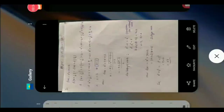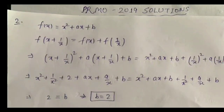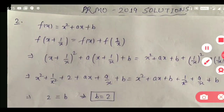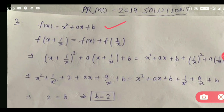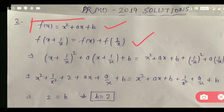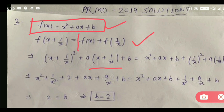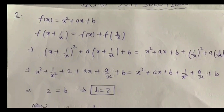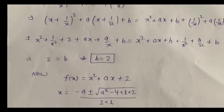Here f(x) is given as x² + ax + b, and f(x + 1/x) is given as f(x) + f(1/x). So simply in f(x), अगर हम x को replace करते हैं x + 1/x से, तो x की जगह हम (x + 1/x)² रखेंगे और x की जगह (x + 1/x) + b. Similarly, f(x) and f(1/x) हमें इस तरीके से मिल जाएगा. Square को expand करते हैं, इधर भी expand करते हैं, तो सब कुछ cancel हो सकता है.